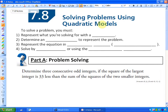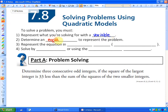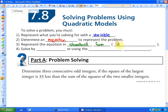Step number one: if you're solving a problem, the first thing you must do is represent what you're solving for with a variable or with an expression. Step number two is to determine an equation to represent the problem — some sort of equation that we need to solve. The next thing we need to do is represent the equation in standard form, which is ax² + bx + c = 0.